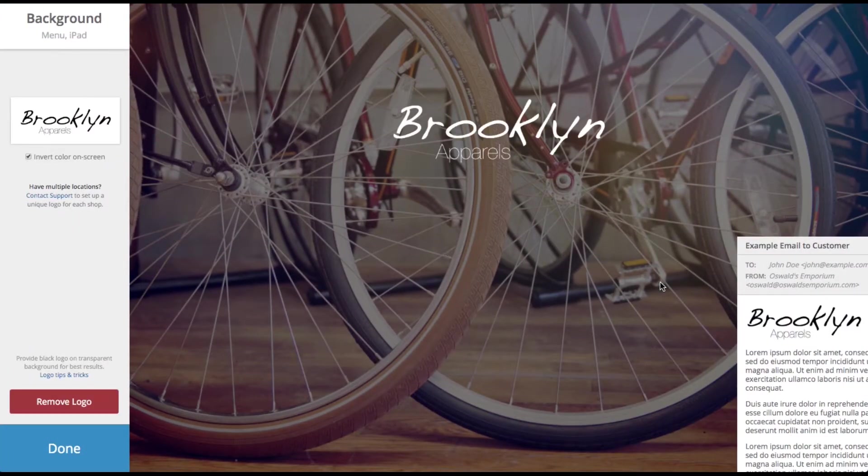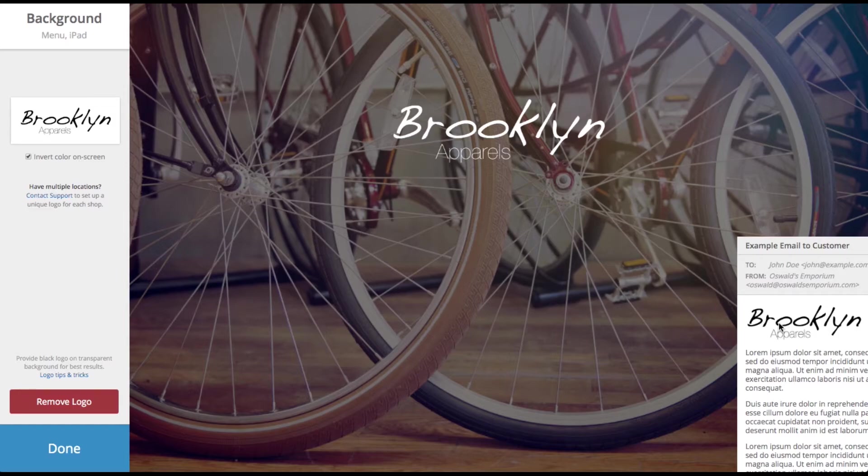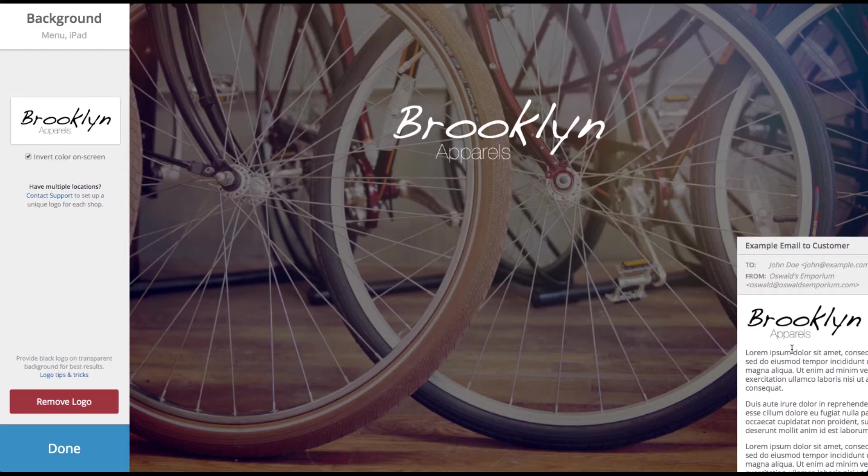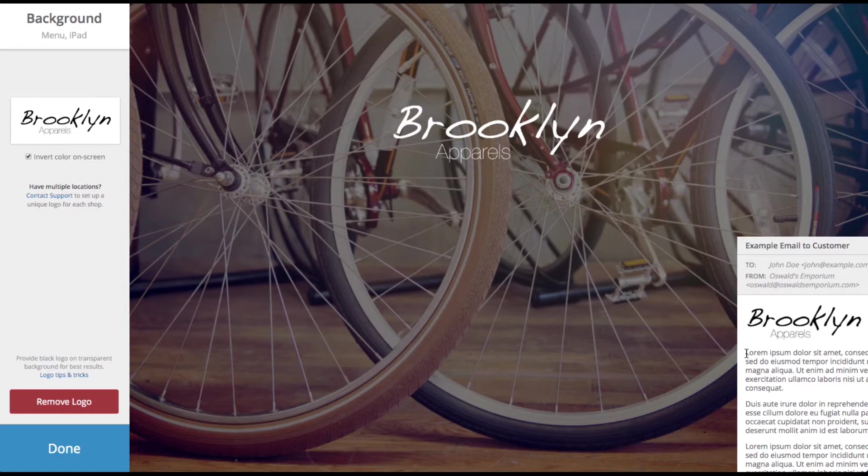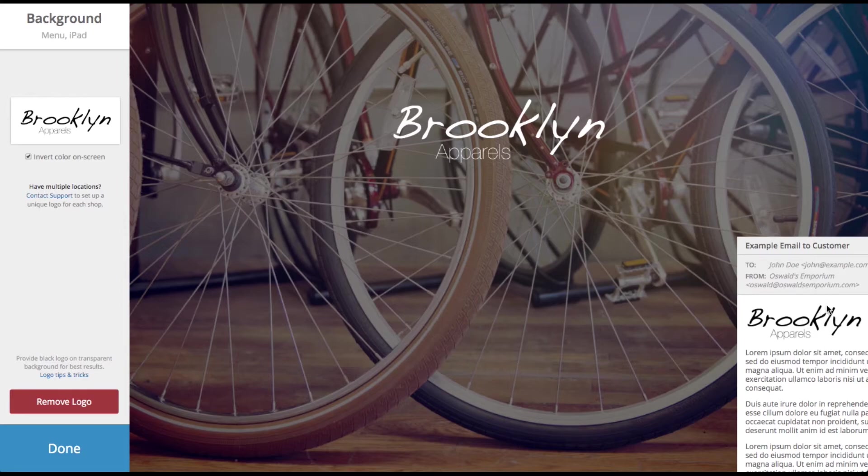Lightspeed's also going to give you this example of how your logo is going to show on an email. You can also assume that this is how it's going to look like on a receipt or a work order, for example. The notes or the line items or whatever's on that paper document will show up in this area here. So this just shows you how it's going to look.